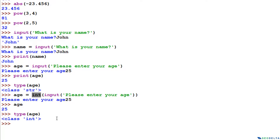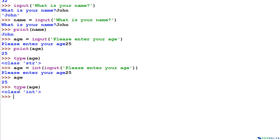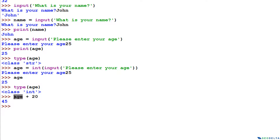This is quite important — let's say you want to add a number to the age variable. If I say age + 20, you can see it results in 45 only because we converted the type of this variable into integer from being a string. If this were still a string, we would not be able to add it to a numerical figure.